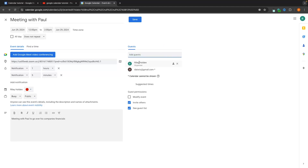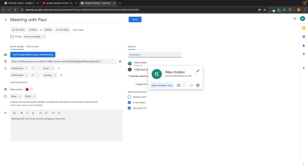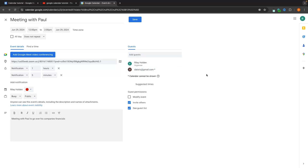All we do is click add guests and type in the email of the guest we'd like to add. I can see that I am the organizer and this is the email of the person I'd like to invite. We can also choose guest permissions — whether they can modify the event and reschedule it, invite other people, and whether they can see the guest list.